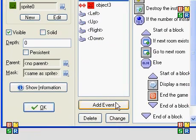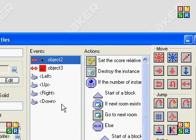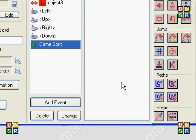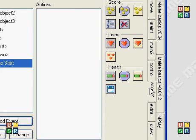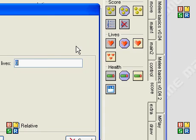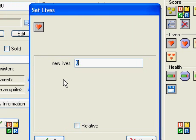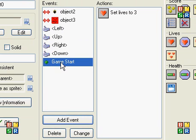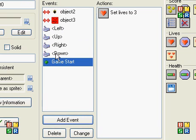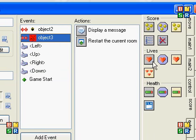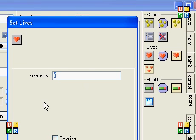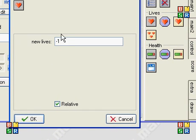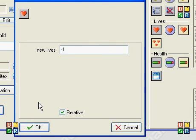First thing you want to do is set the lives. You add an event — other, game start — and lives are kind of the same thing as score. Set lives to three, usually. That sets it when the game starts. And when you hit the enemy, you want the lives to go down one — negative one, relative. So if you have three lives, you go down to two, then down to one.